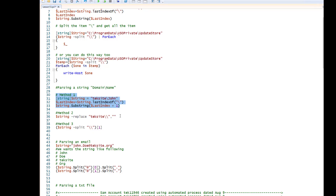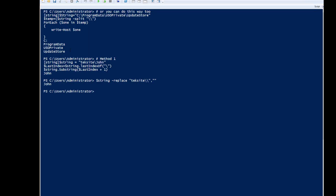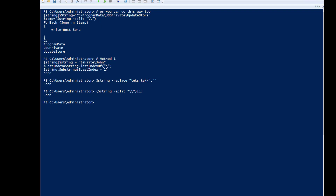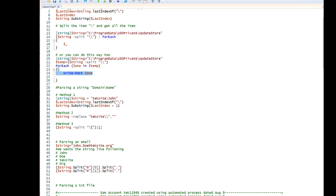You can also use the replace function to get John. Highlight this — this is method two. Run. You can see here that it brings John. The replace value goes and replaces textsite backslash with nothing. Another way to do it is to split and then take the first index. Highlight and run. You can see here that it brings John. When you split on the backslash, it brings two values: zeroth index and first index. The zeroth index is textsite, the first index is John — that's what brings John.